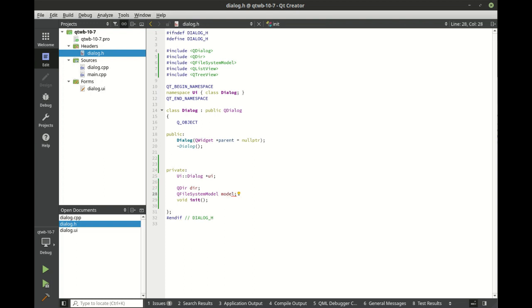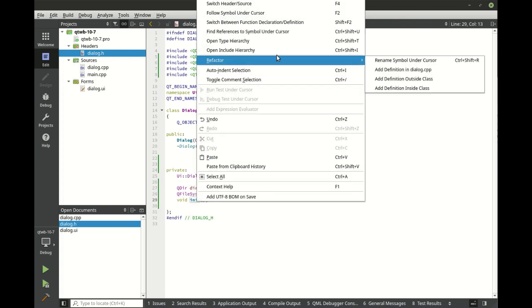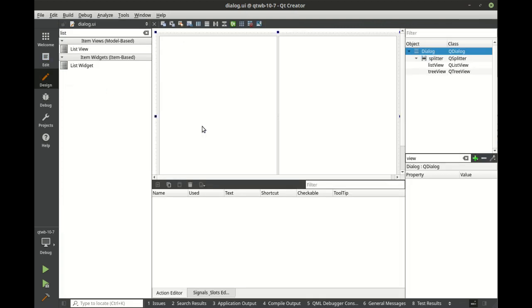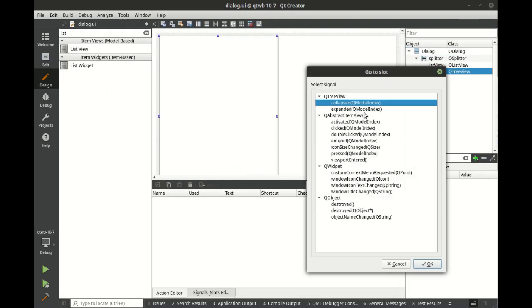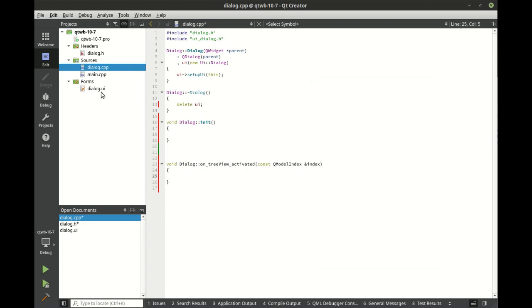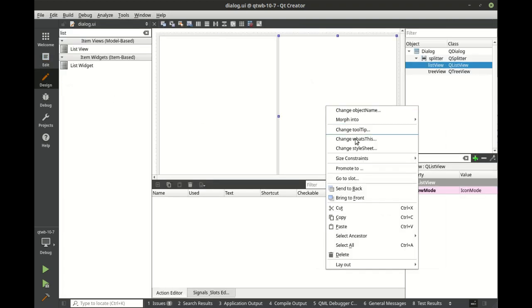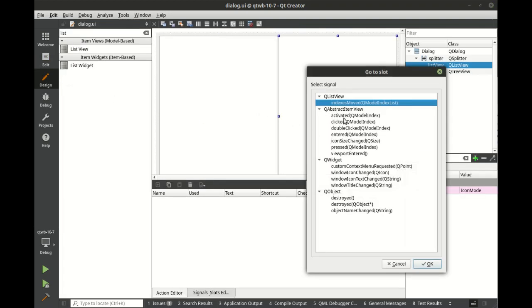Let's go ahead and add that. Right-click that tree view and we want activated. We're going to right-click that list view and activate it on that as well.